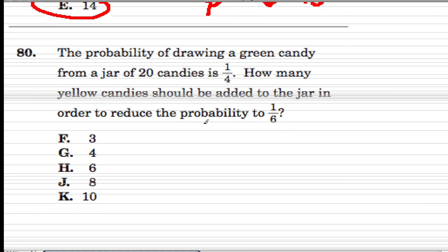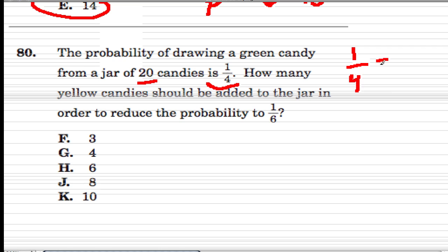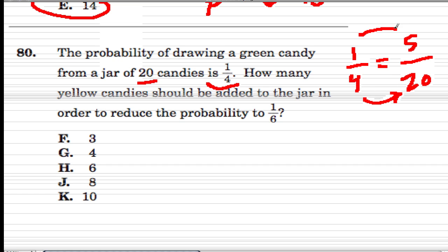Now we have a probability question. It's saying we're drawing a green candy, and in the jar there are 20 candies. The probability of getting a green candy is 1 out of 4. Well, 1 out of 4 — 4 goes into 20 five times, so 1 for every 4 is like 5 for every 20. Multiply by 5, so we have 5 green candies.